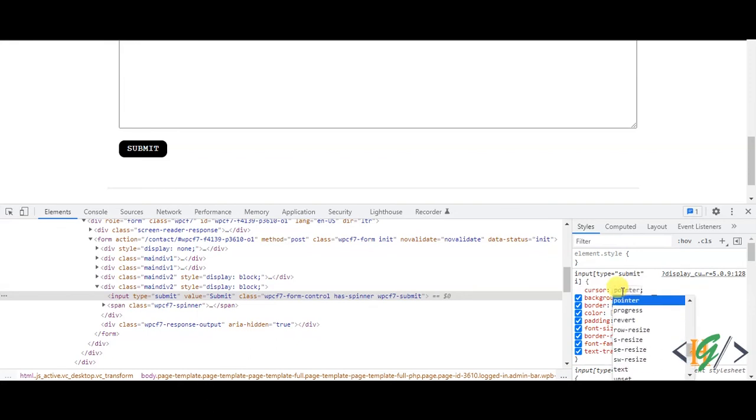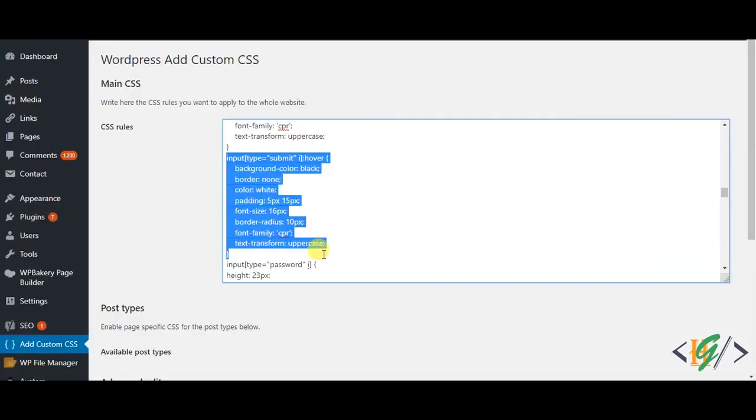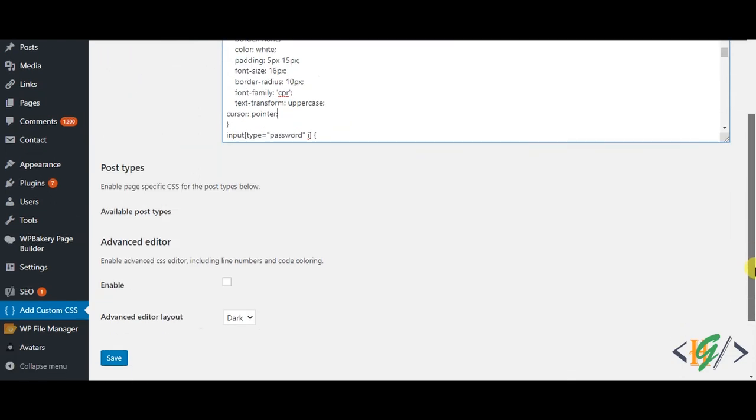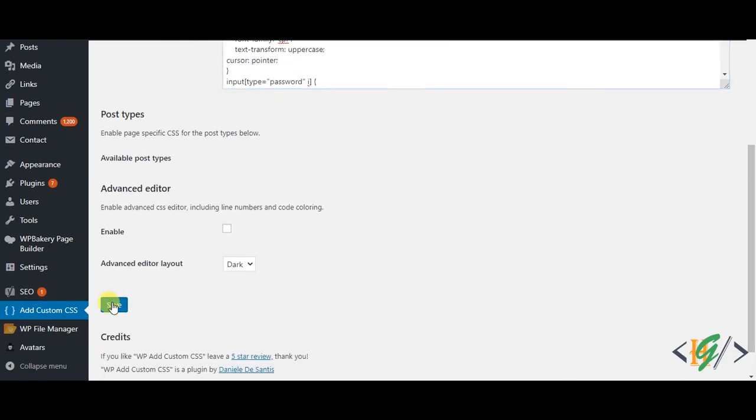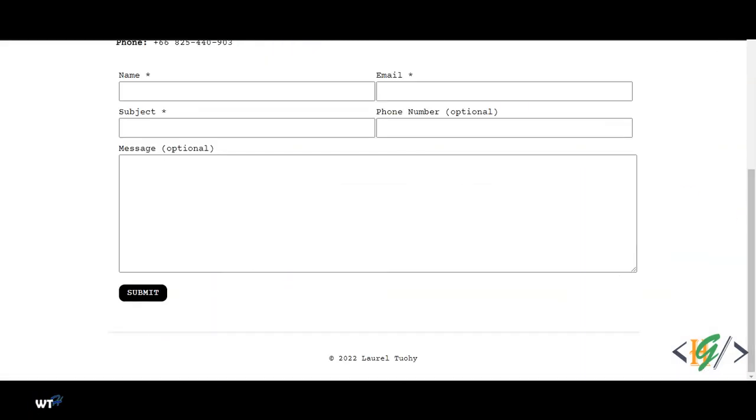You can use any according to your requirement, but I use pointer here for the hovering effect. So copy this and paste here, and then click on save and now refresh the page.